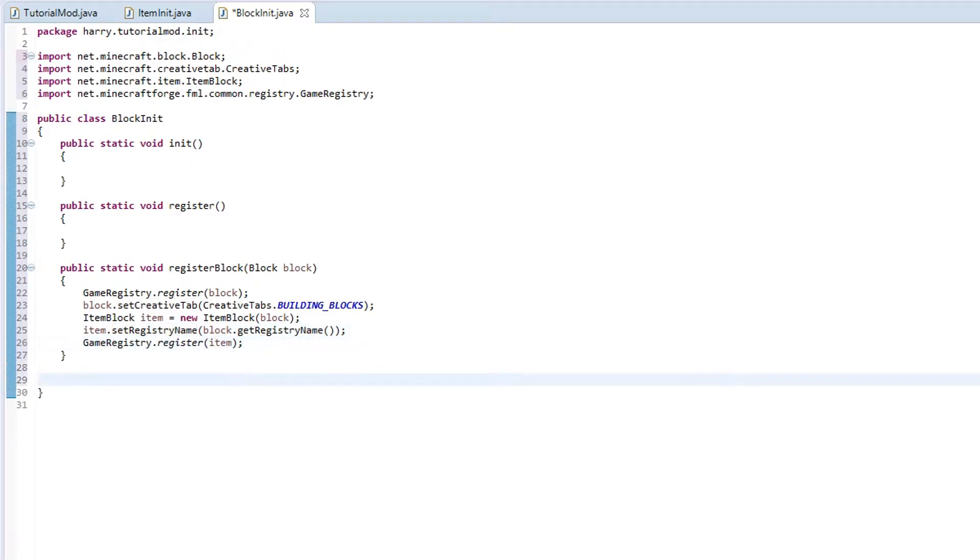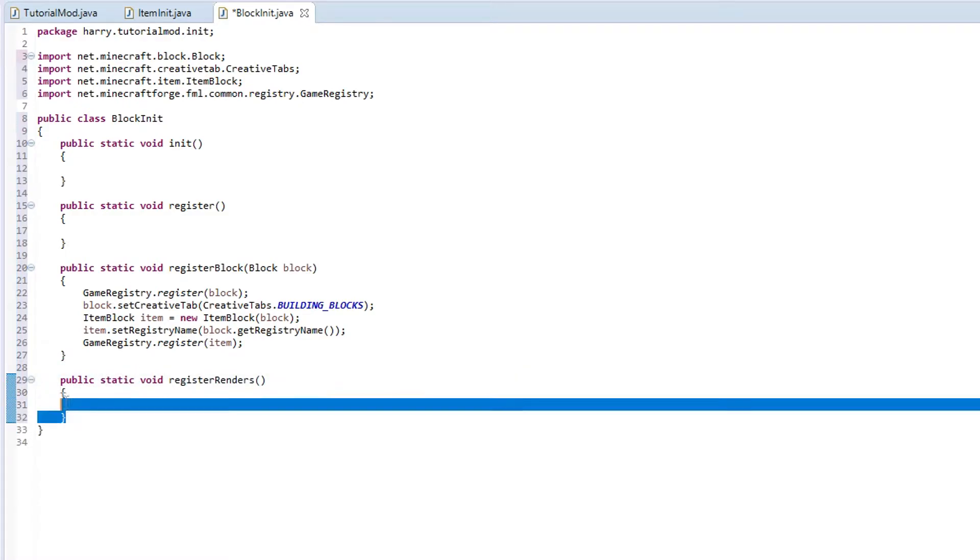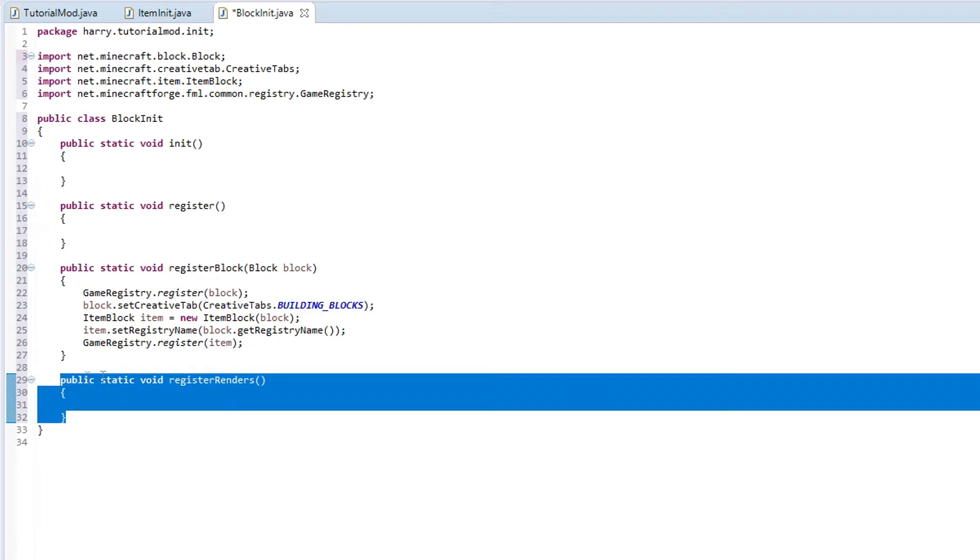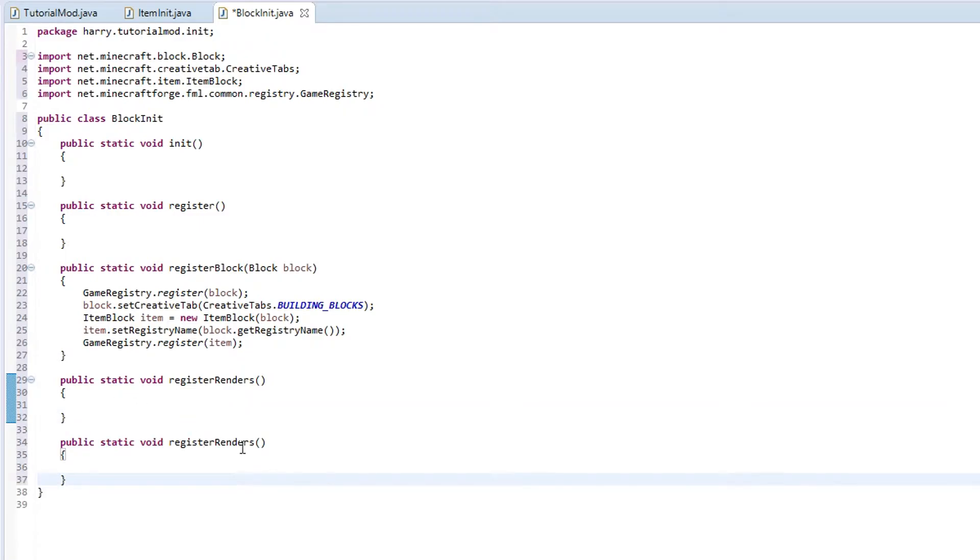Next we are going to create another function, public static void register renders. What this is doing is basically just registering the image of the block. In our case it is going to be an ore, so it is going to be just one image of each side copied on to each side. Finally copy and paste this and call it register render, block block.